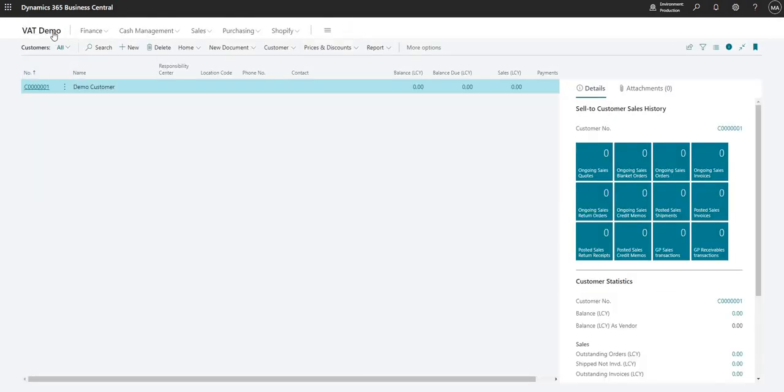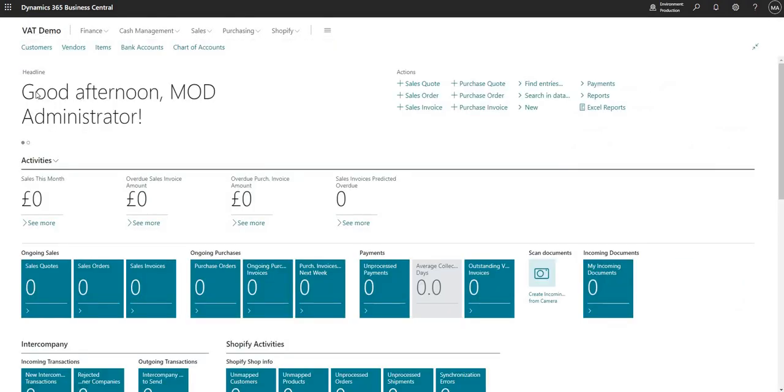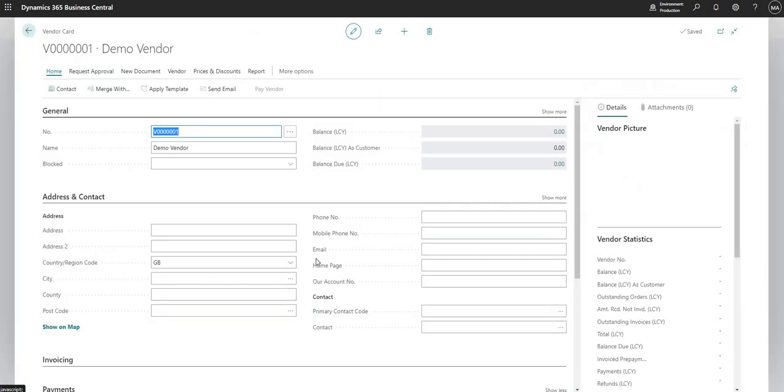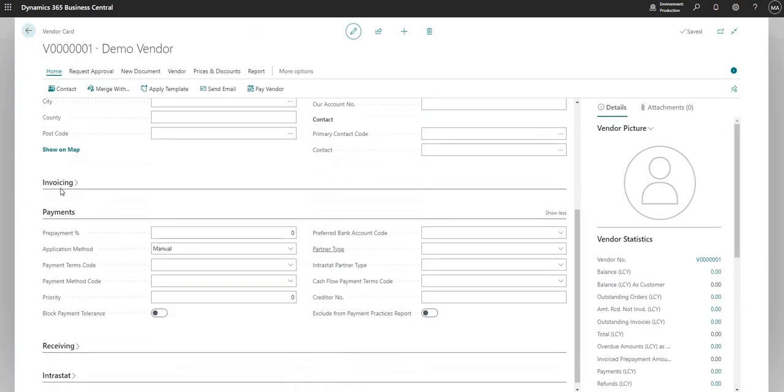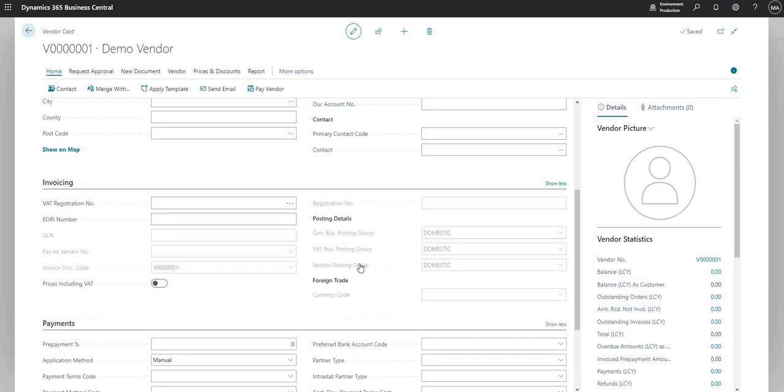And you can select the relevant record for your customer. I'll just very quickly show you that you can also do the same thing on vendors. So if I go to a vendor card, you can go into invoicing here and you can also assign a VAT business posting group.